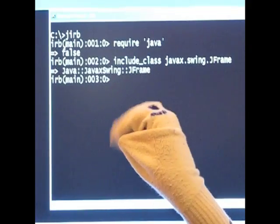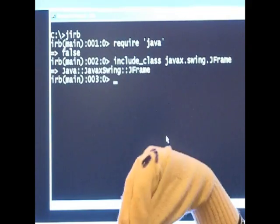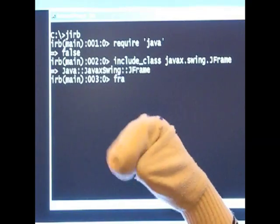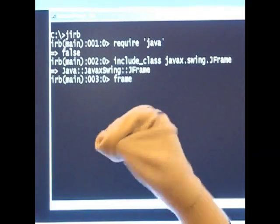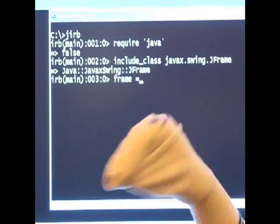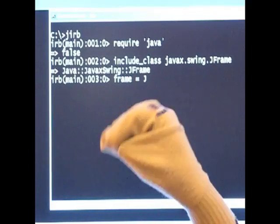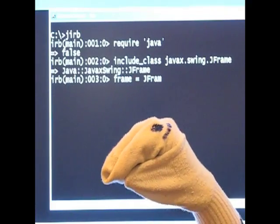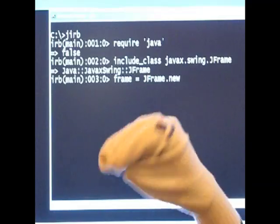So, let's now actually create a JFrame by using Ruby's new. So, we'll create a variable called frame equals JFrame.new and that will create one of these things.